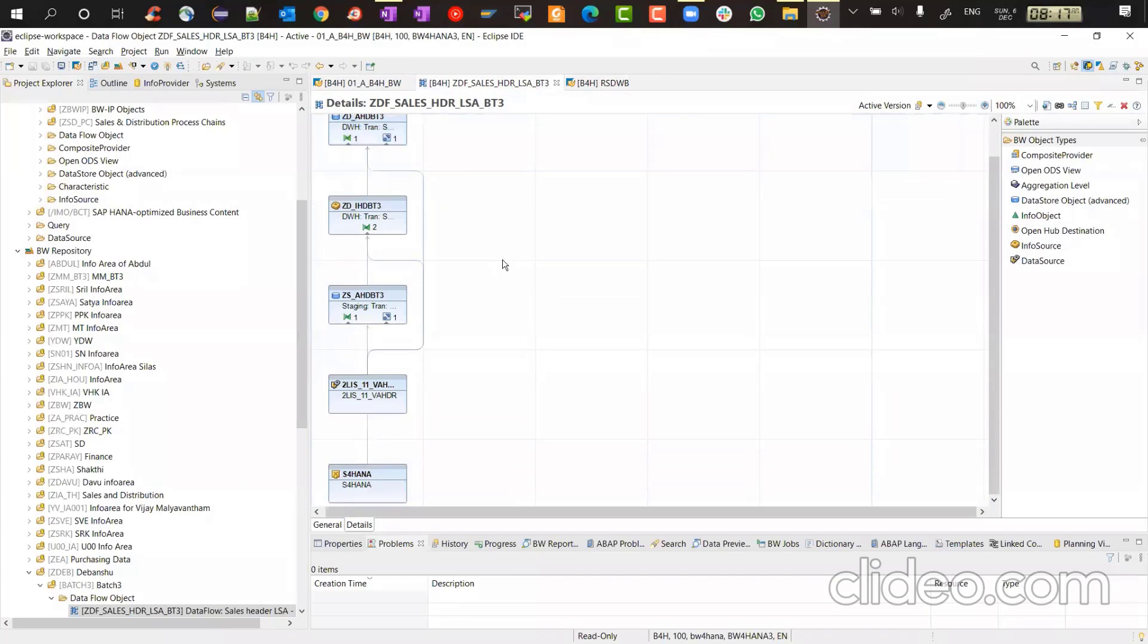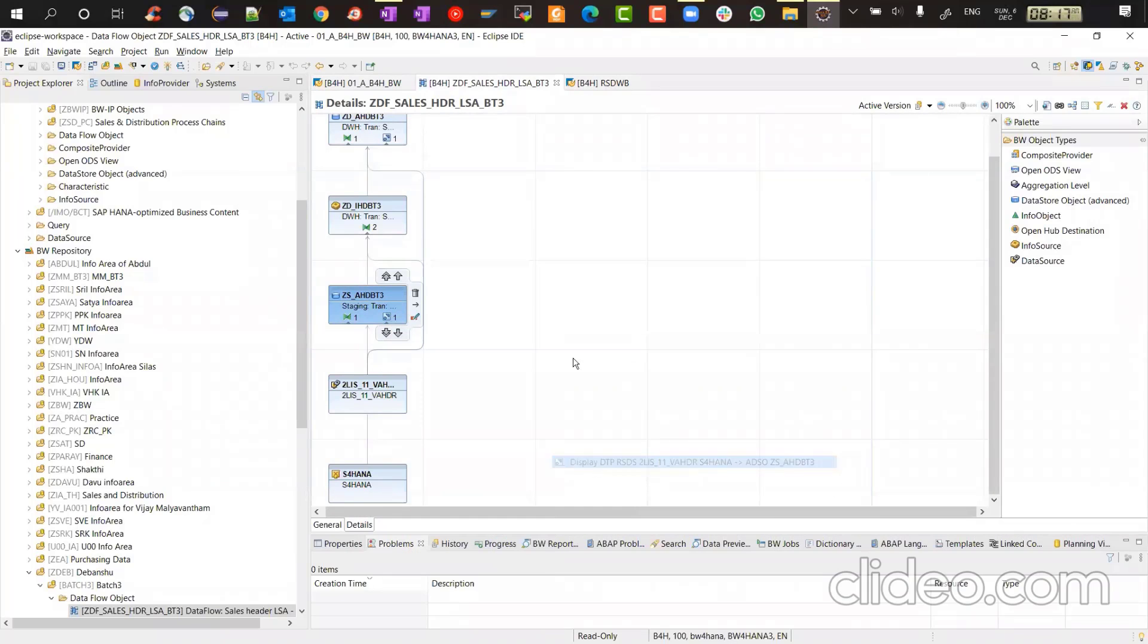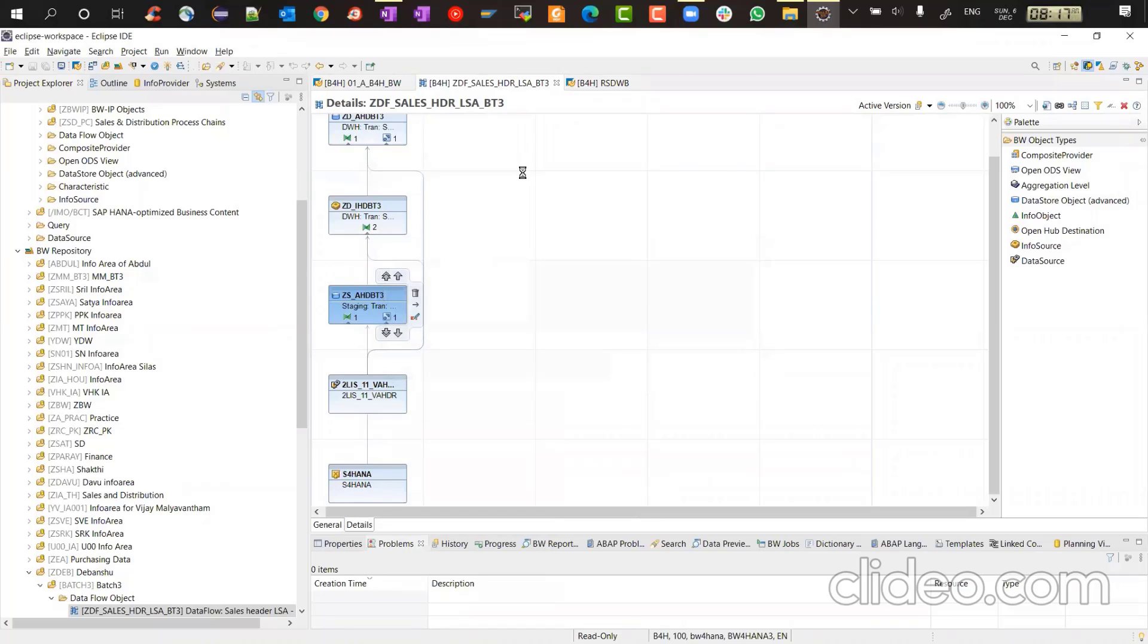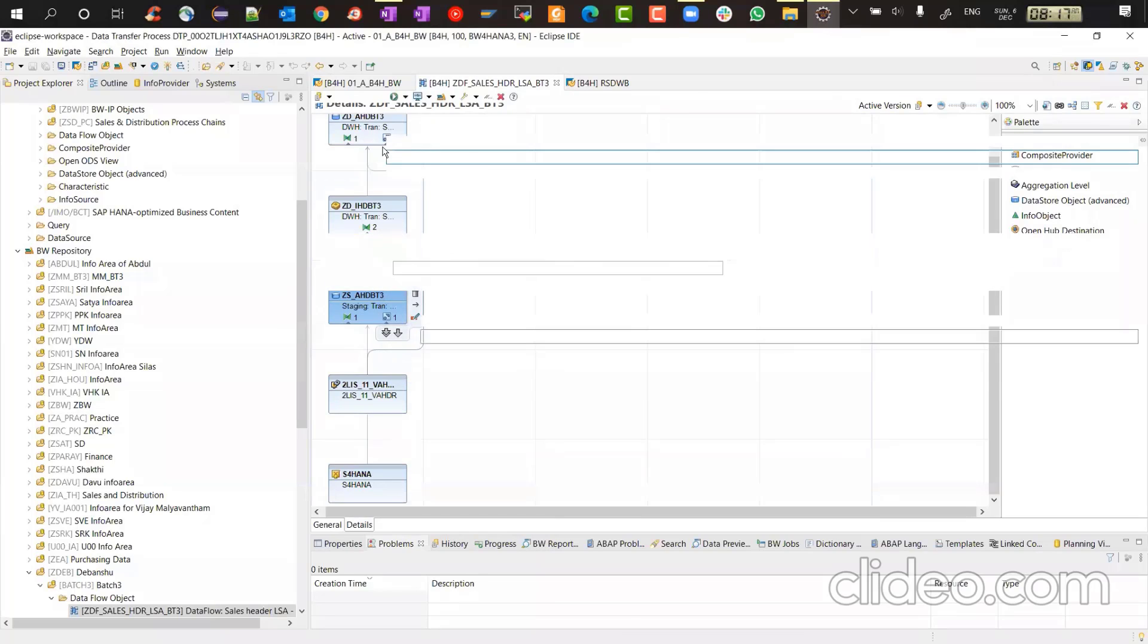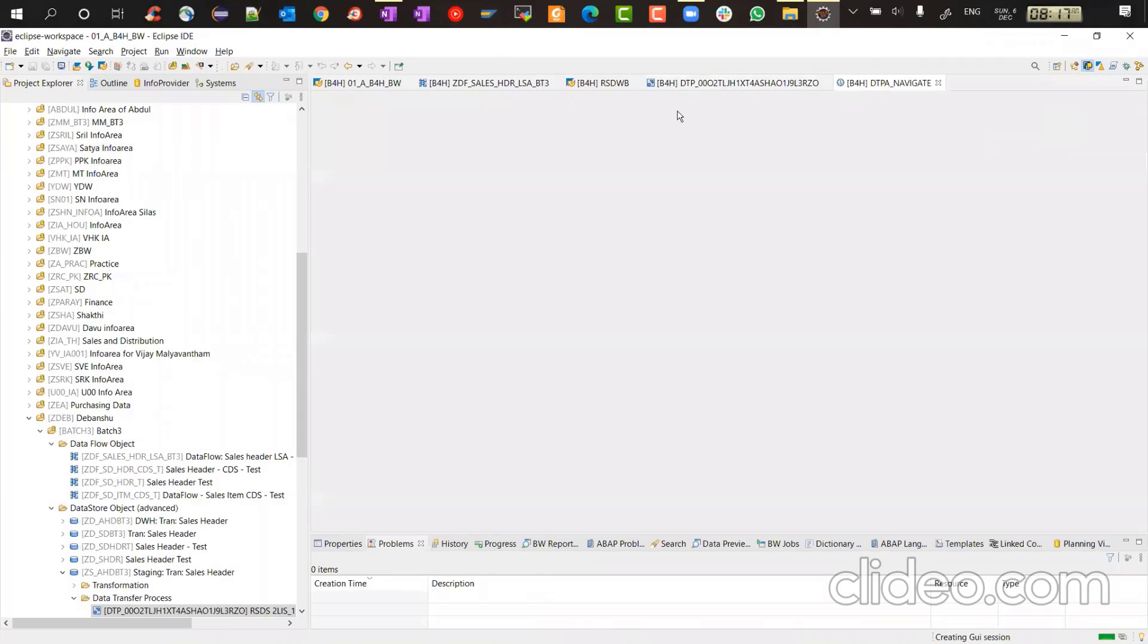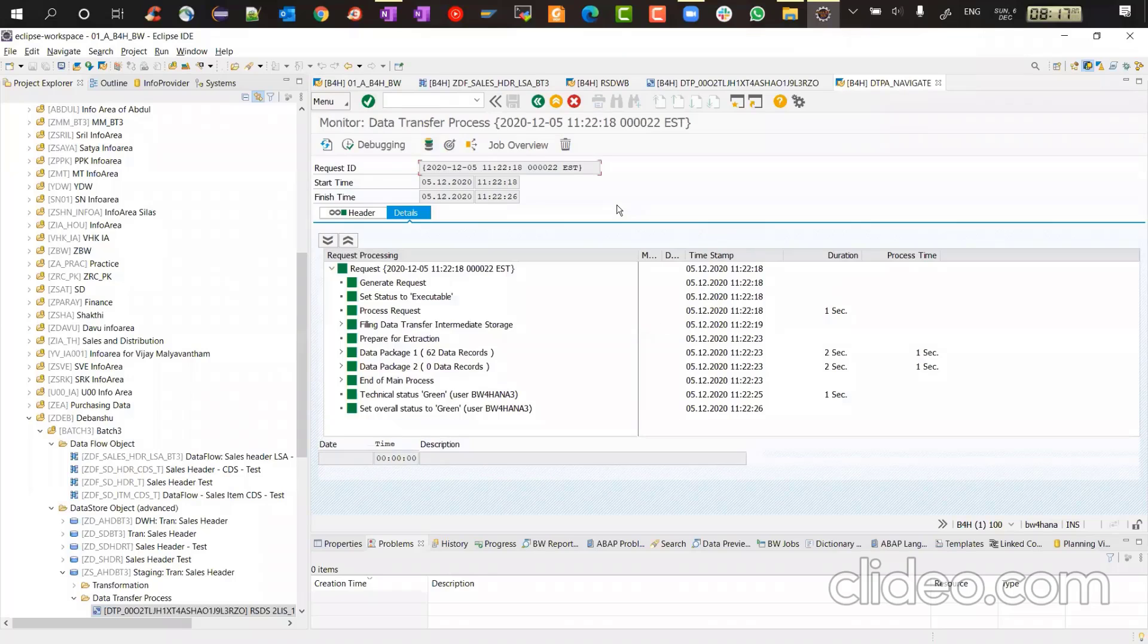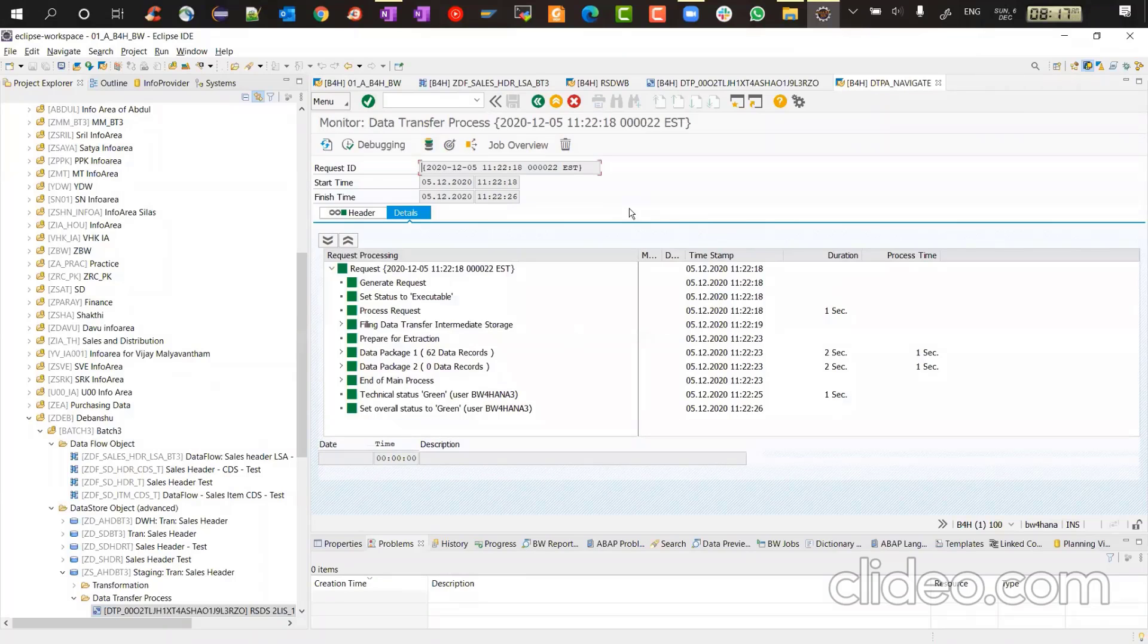In fact, even for DTP, let's try for DTP. So if you have DTP, we'll open the DTP. So suppose this is the DTP or I could have taken the first one also. That's fine. Then you go to show last request. This also jumps to BW4HANA cockpit. But if I click now, it will open within Eclipse. My DTP monitor again, a similar look and feel for older versions of BW.